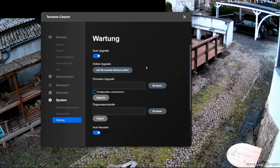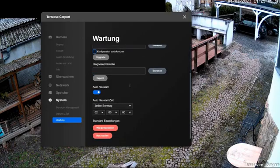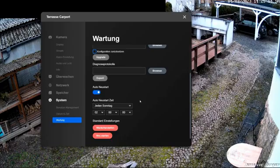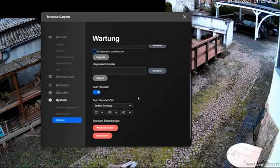If there is an update that does not install automatically, I can also install it manually, of course. The automatic restart ensures that the camera will automatically restart at a certain time. This makes sense, for example, when the camera no longer responds properly after a long period of operation. With the restart, the camera is reset. The settings stay. A restart takes about 20 to 30 seconds.